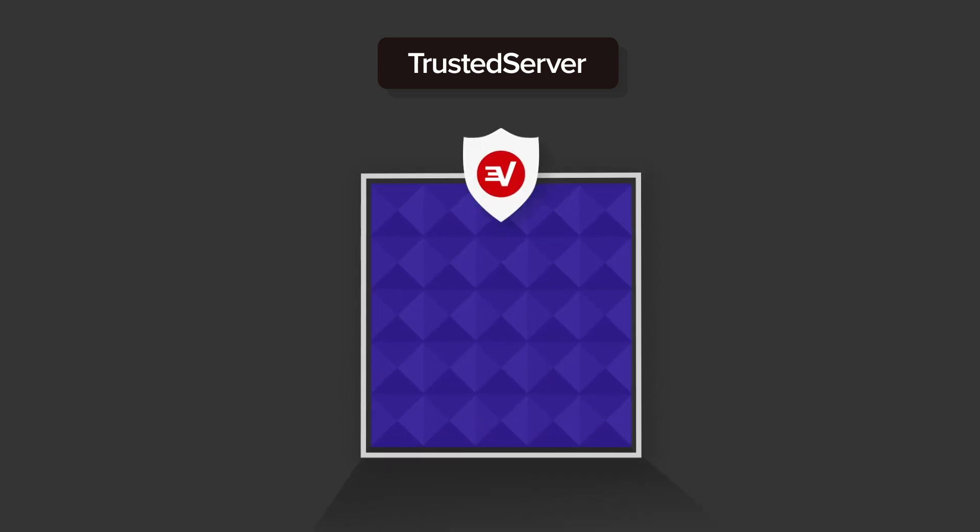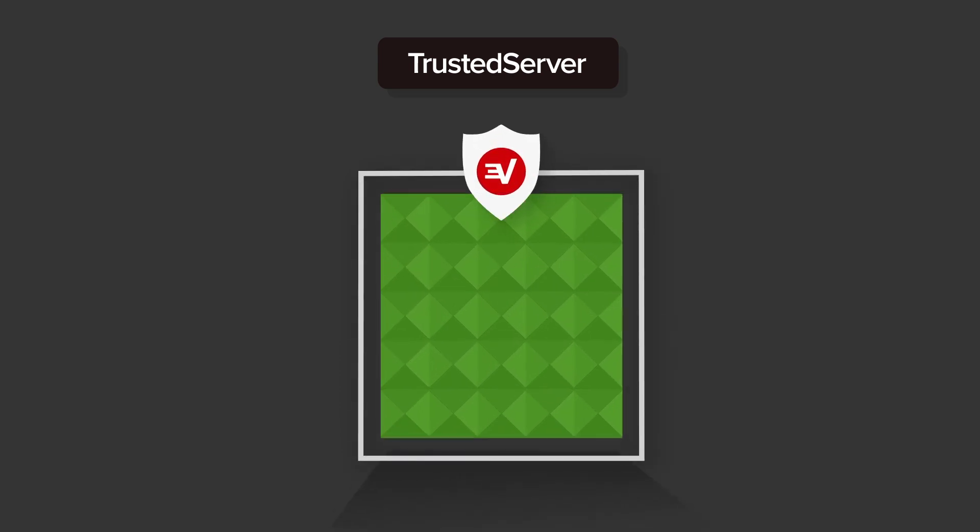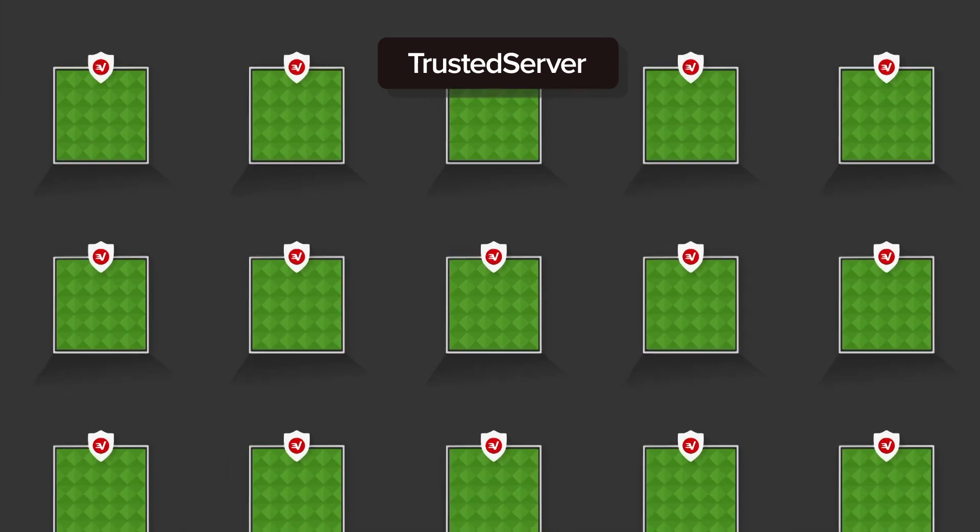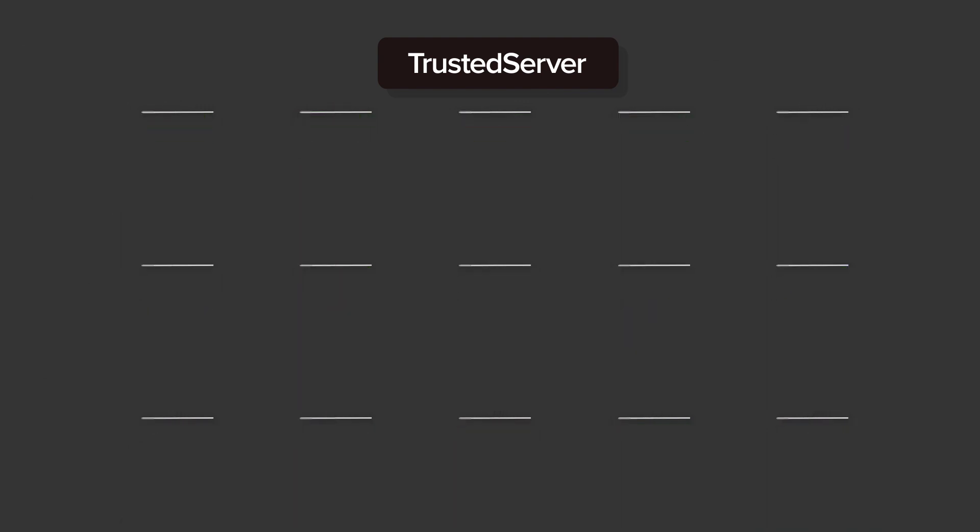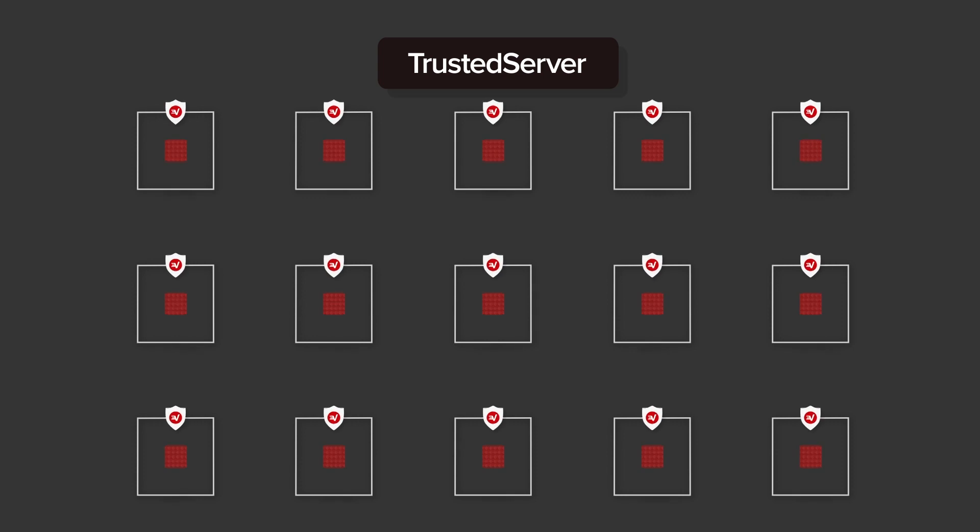In technical terms, the entire software stack, from operating system on up, is loaded fresh from a read-only image every time the server starts up. This gives us confidence that every one of our thousands of servers around the world has the same most up-to-date software when powered on.